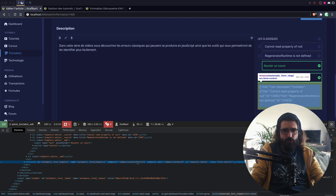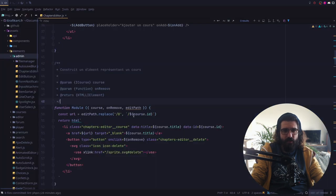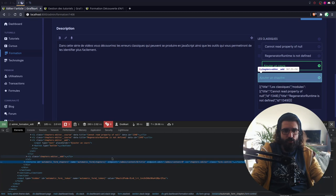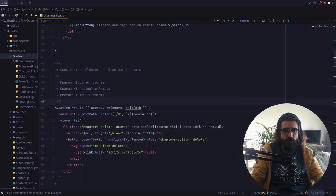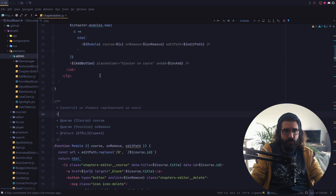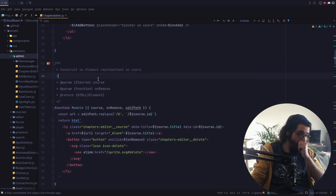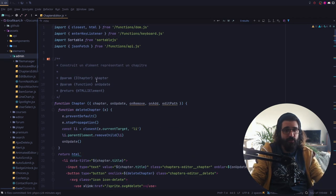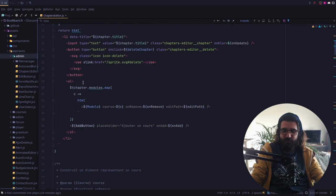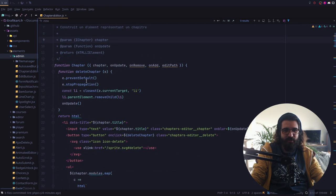J'avais prévu que 0 allait être utilisé pour remplacer par le course ID. Le problème c'est que je ne récupère pas correctement le course ID à ce niveau-là. On construit un élément représentant un cours. C'est la seule fois où j'ai choisi de ne pas utiliser de JSX. Je me souviens de ce bordel-là.